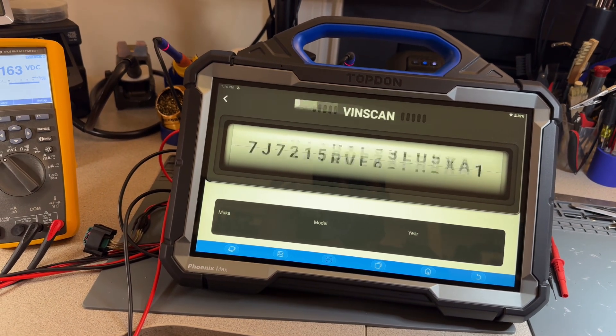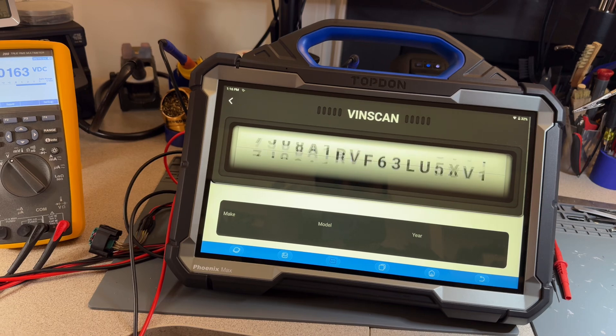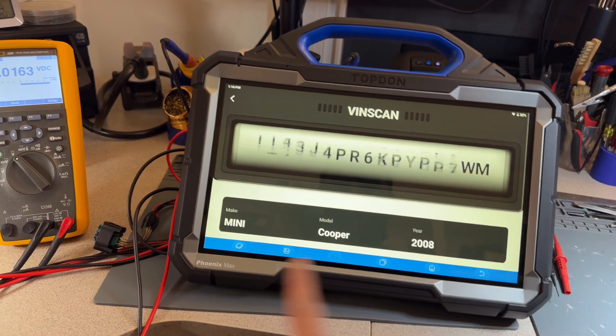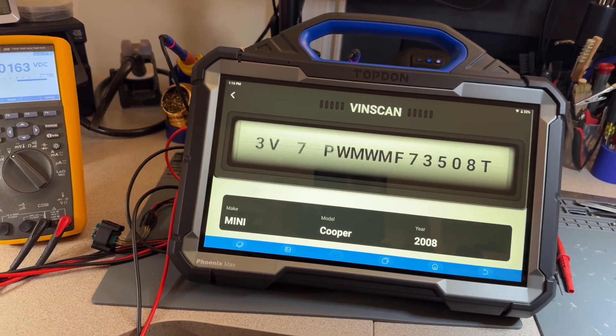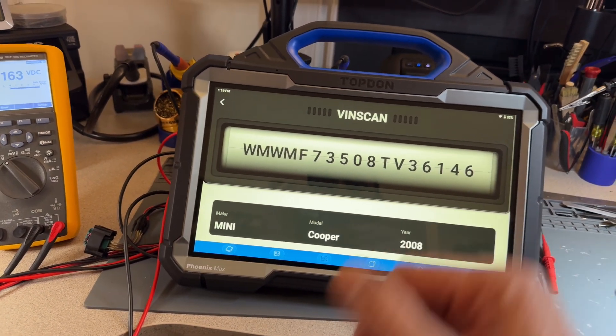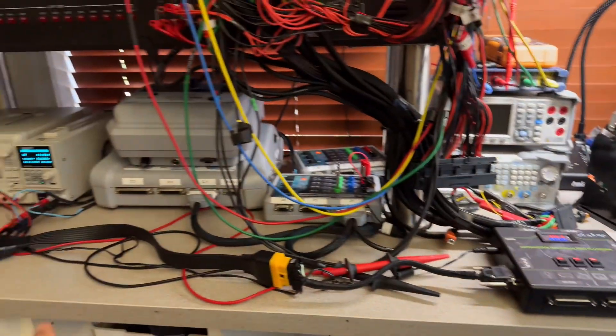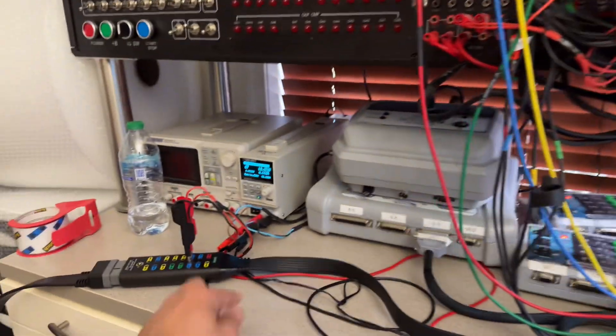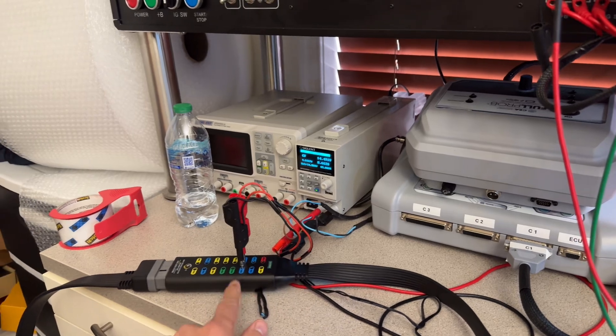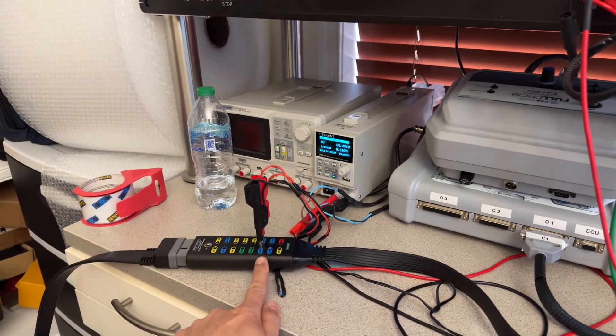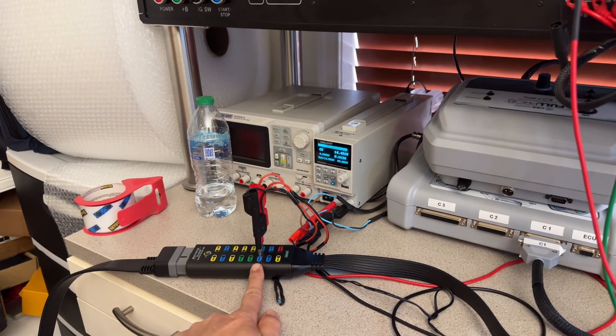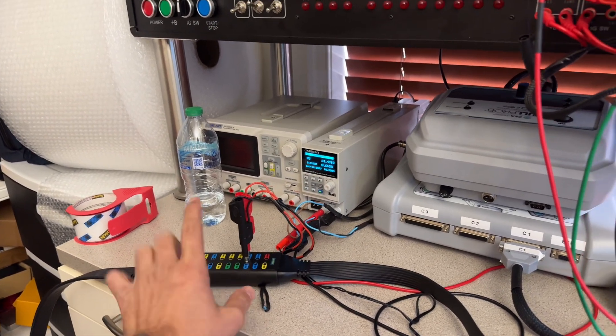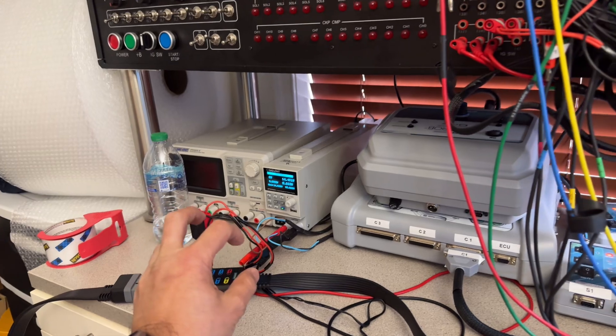I also need to mention that I'm supplying 120 ohm resistors in between pins 6 and 14 on the DLC to supply the terminator resistance because this computer does not have that.